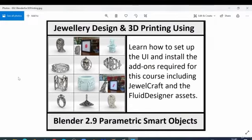Hello there. In this video lesson we're going to show you how to set up the user interface in Blender 2.9 from the point of view of jewelry design and 3D printing.